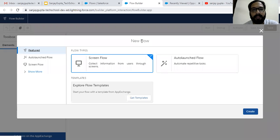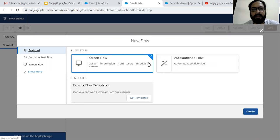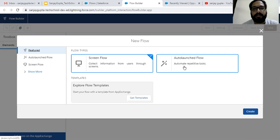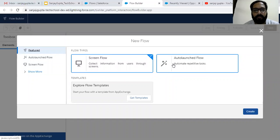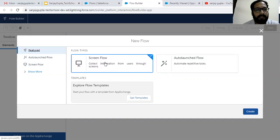A new tab will be opened and here you need to select the flow type. You can see two types are available: Screen Flow and Auto-Launch Flow. In this video I'm going to demonstrate Screen Flow only. In my other videos in this playlist related to Flow Builder in Salesforce, you will see how we can create Auto-Launch Flow. So now I'm going to create a Screen Flow.